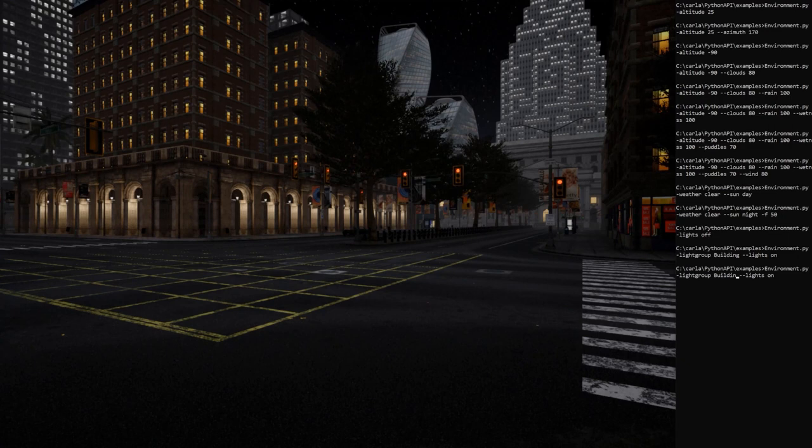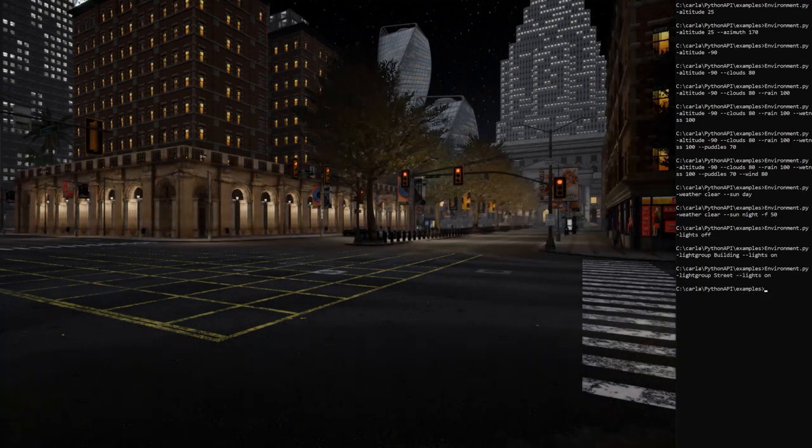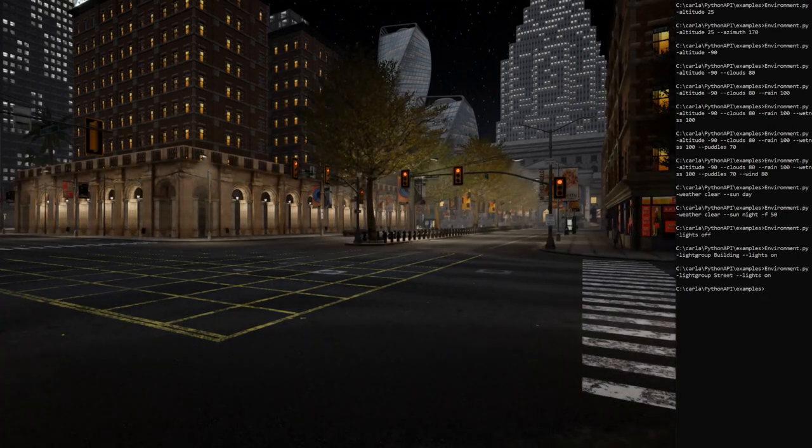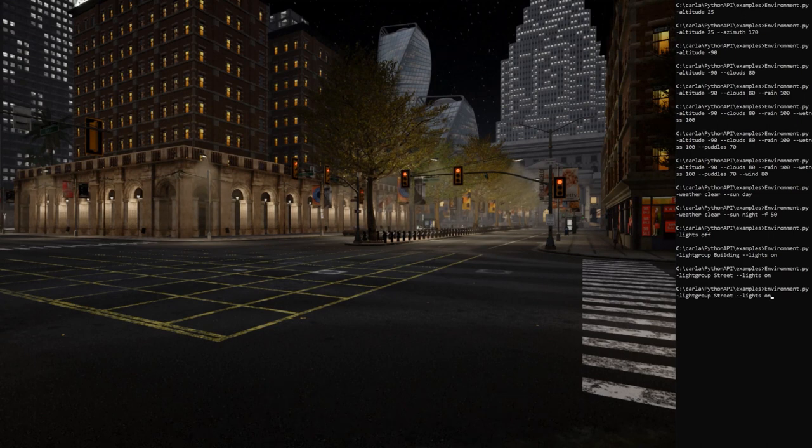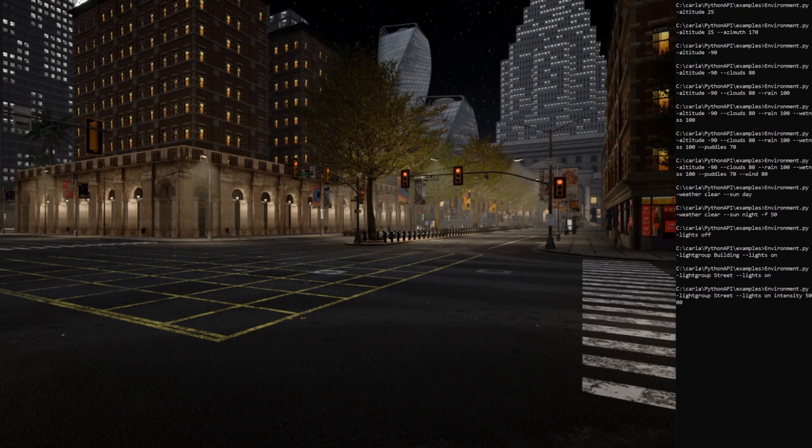If we change the building group to the street group, it will turn on the street lights. We can also change the intensity of those lights. Let's exaggerate a little bit by 500,000 lumens.